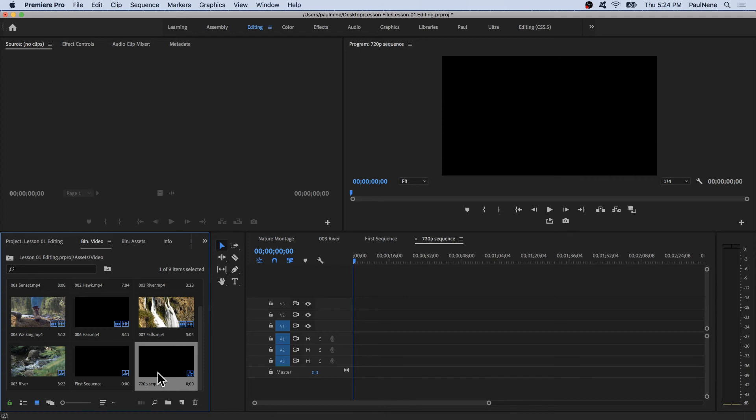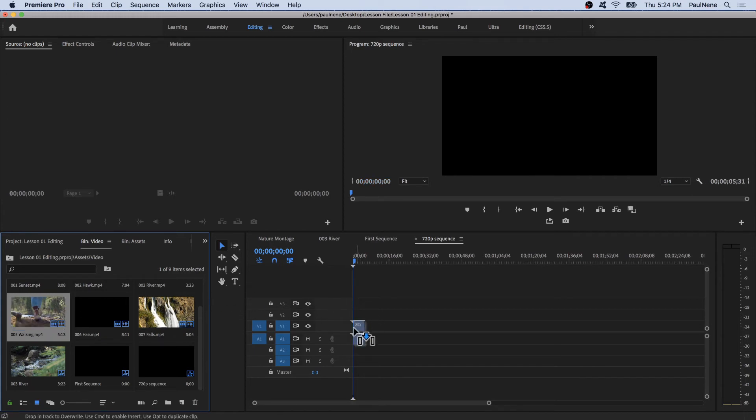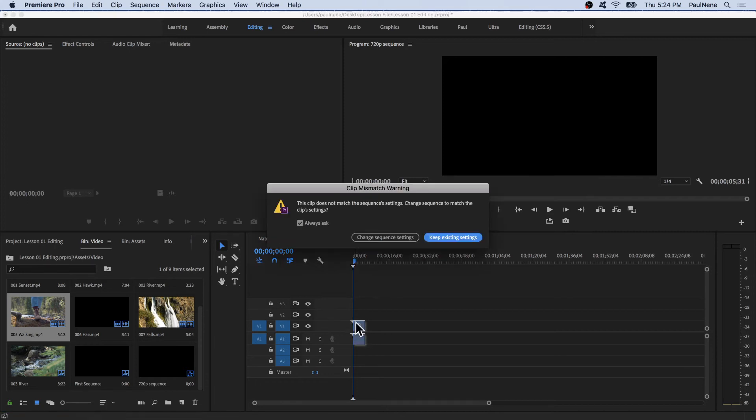Now, if I'm going to add a video, which this video was shot in 1080p, and if I'm going to drag this to our timeline, to our 720p sequence, let's see what will happen. Boom. Clip mismatch warning.